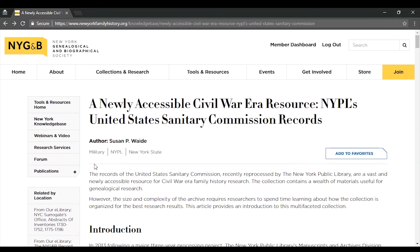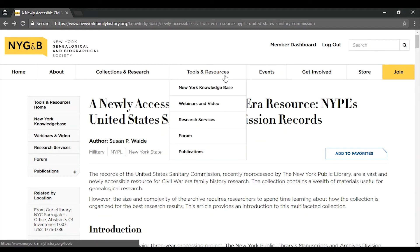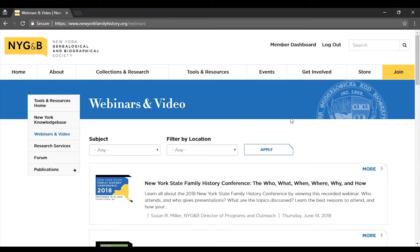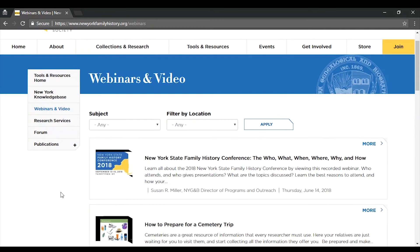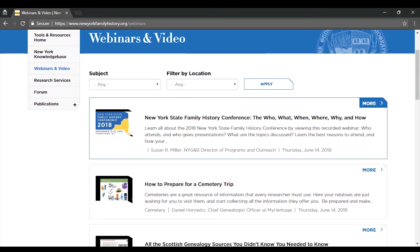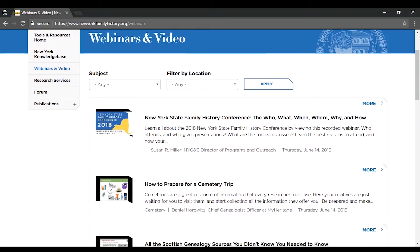Let's take a look at our Webinar Library, which can be found right underneath the Knowledge Base in the main menu. The Webinar Library contains a similar interface to the Knowledge Base. The most recent webinars appear at the top, but you can also browse by subject and location.